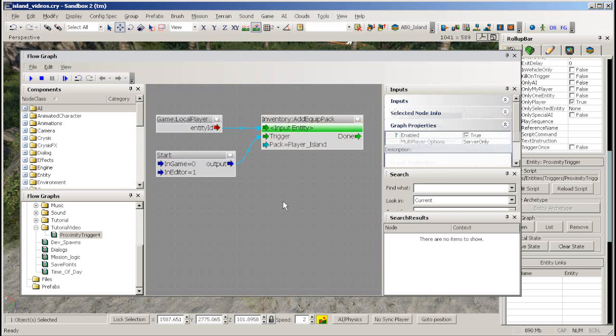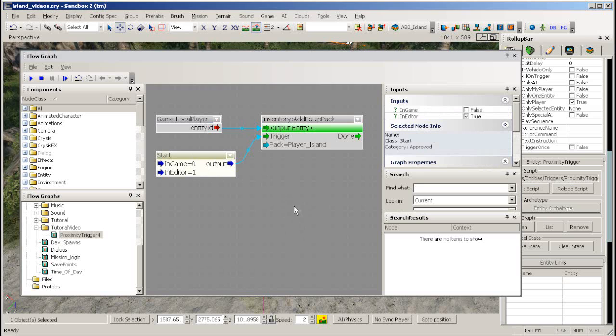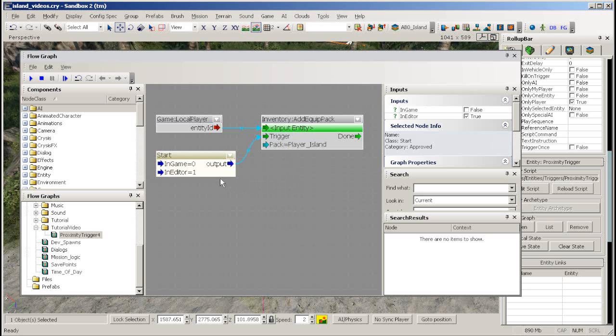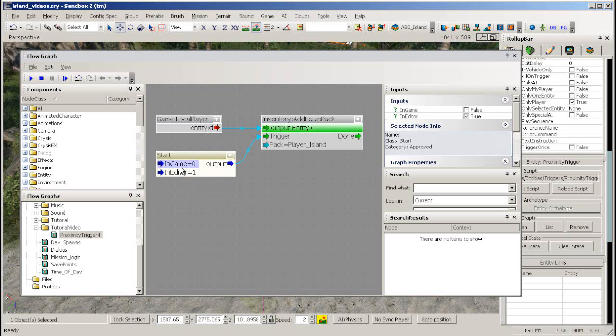Back in the flow graph you will need to link a start node to the add equip pack node like this. If you want this node to only trigger when you're testing the game in the editor you need to turn off the in-game checkbox shown here. Do this by selecting the node and make sure the in-game tag is set to false.